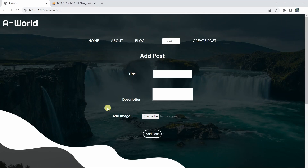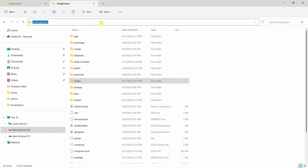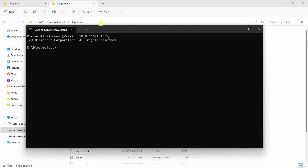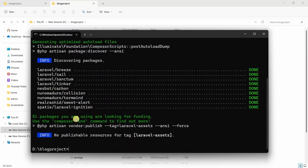First of all, we need to go to our project directory and open a command prompt in order to install sweet alert in our Laravel project. Here is our project, so I'll type 'cmd'. In the command prompt, we are going to run: composer require realrashid/sweet-alert. After pressing enter, it will install the sweet alert package in our Laravel project. It will take around 30 seconds to install.